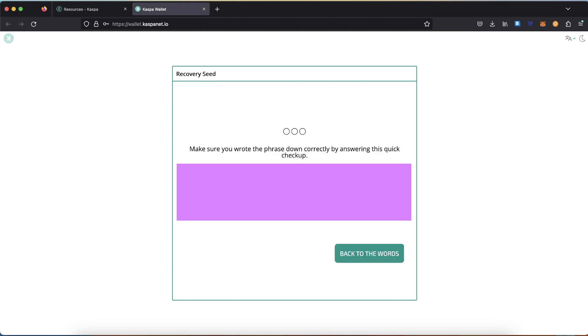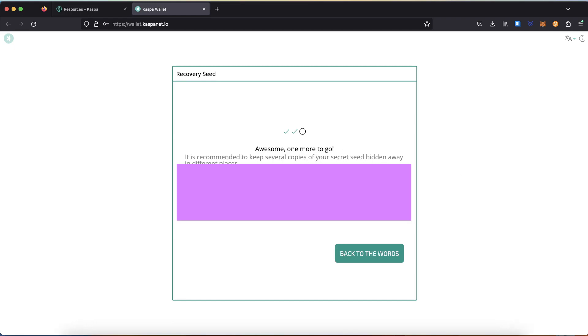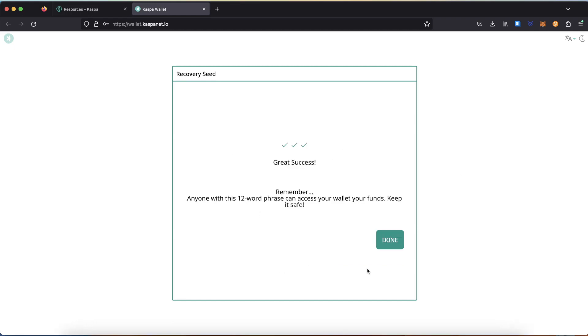To be sure that you have written down your private key, you have to confirm by entering three words from your private key.